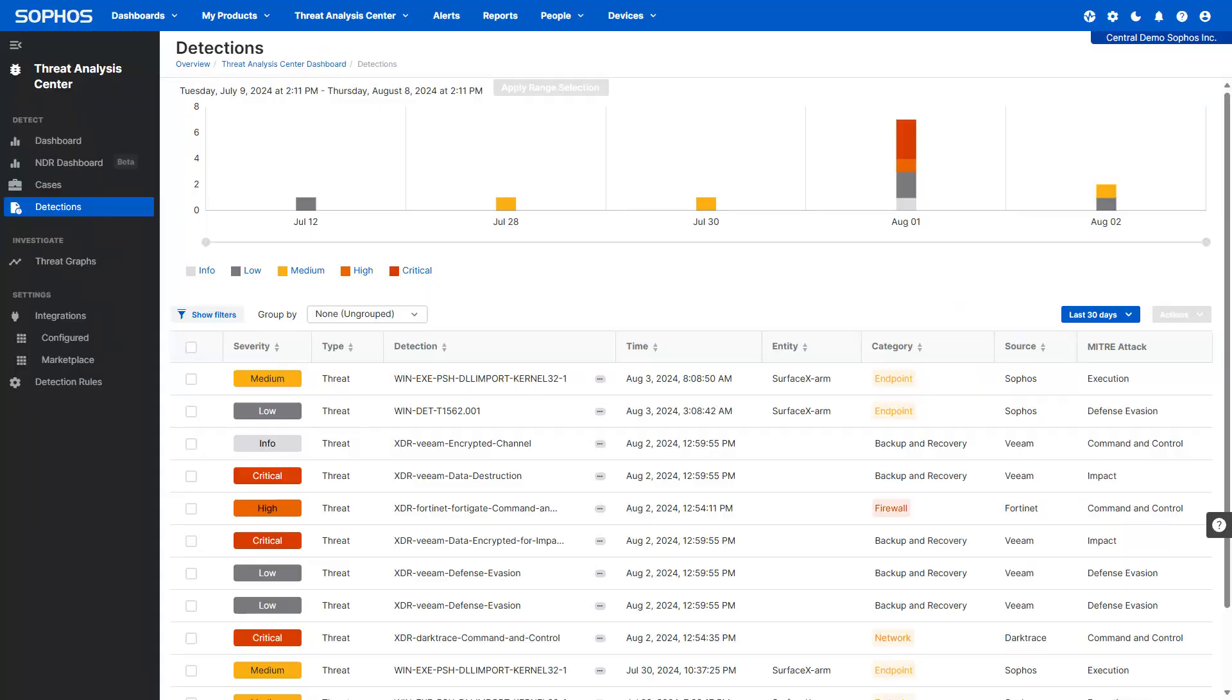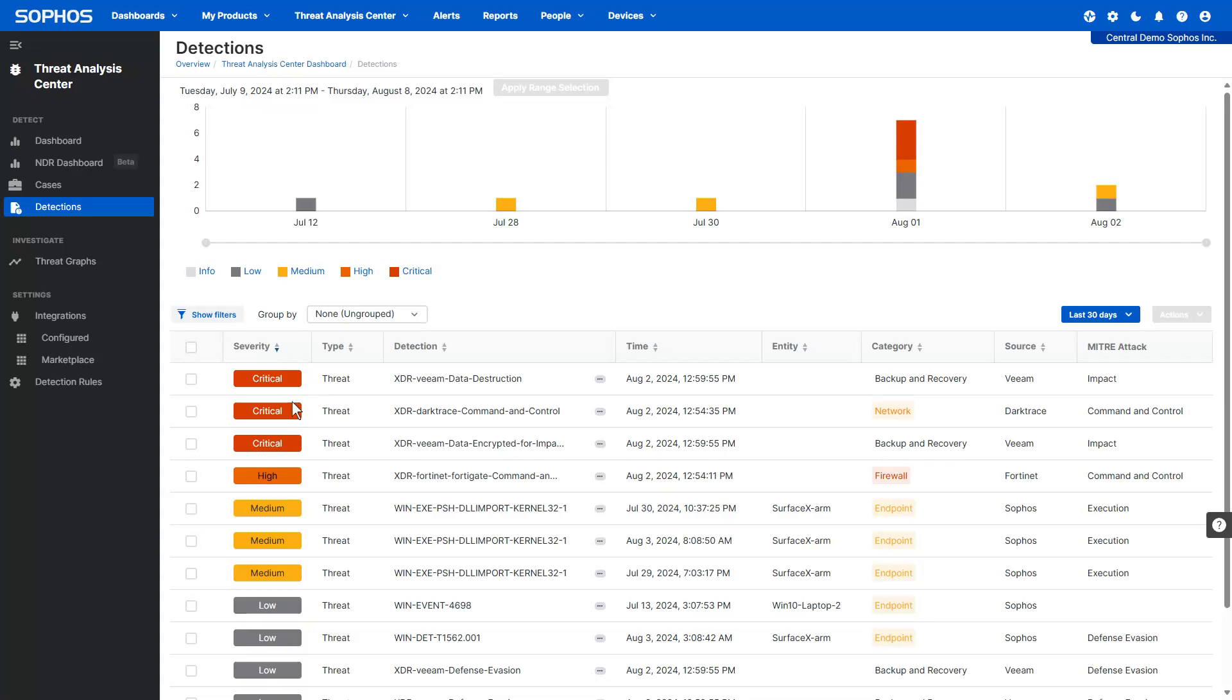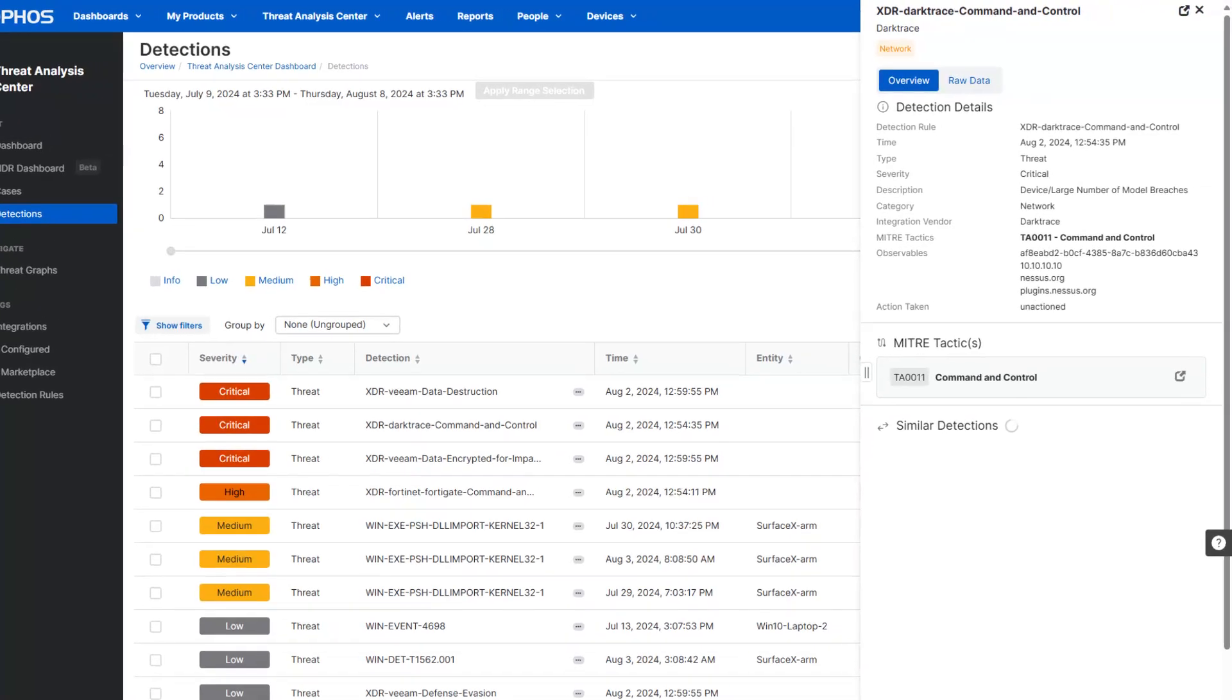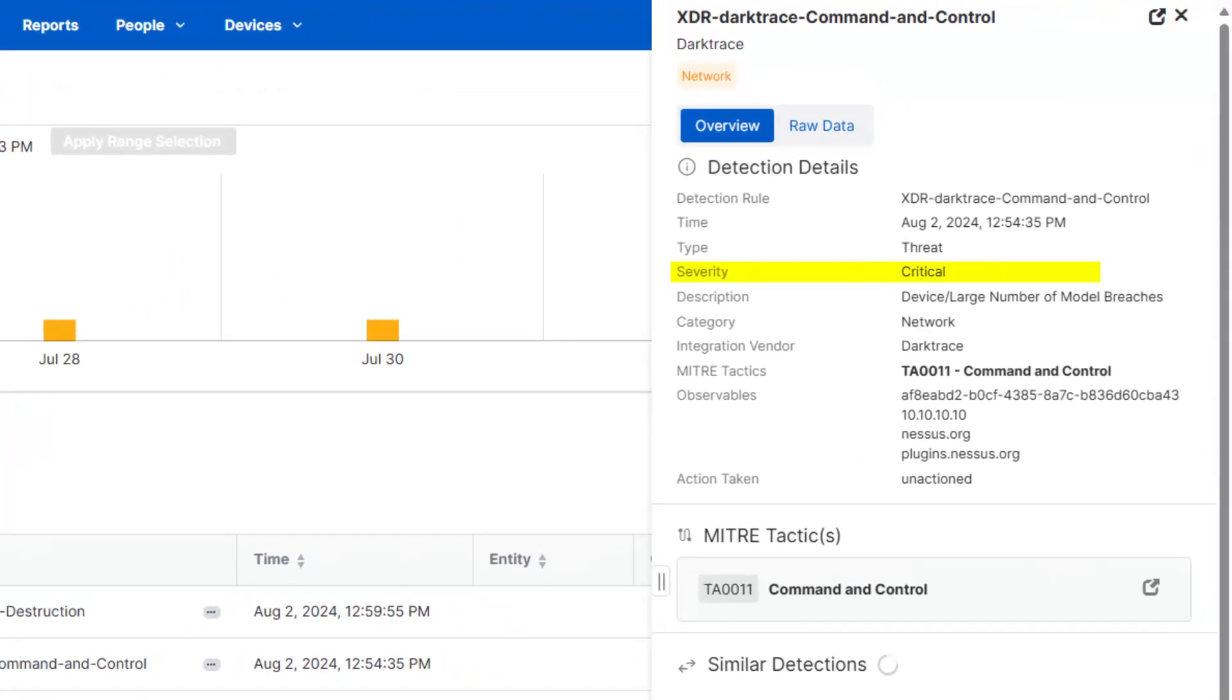Sophos XDR already uses AI to generate a threat score for detections to help analysts prioritize. It does this by correlating telemetry on the threat severity, observed behavior, and the potential business impact.